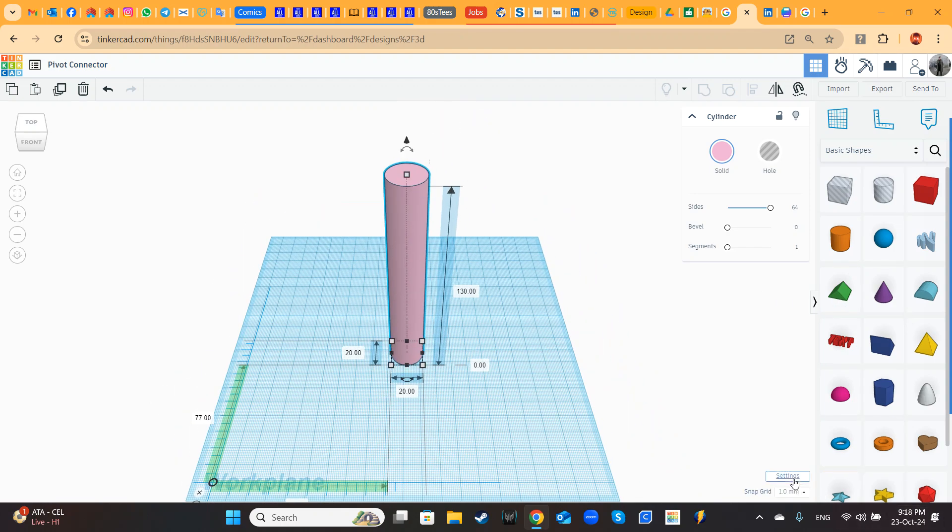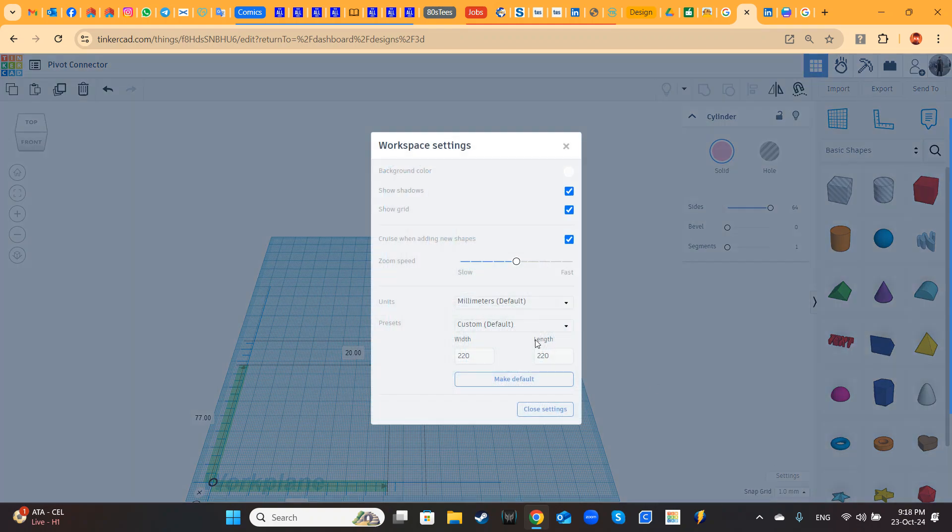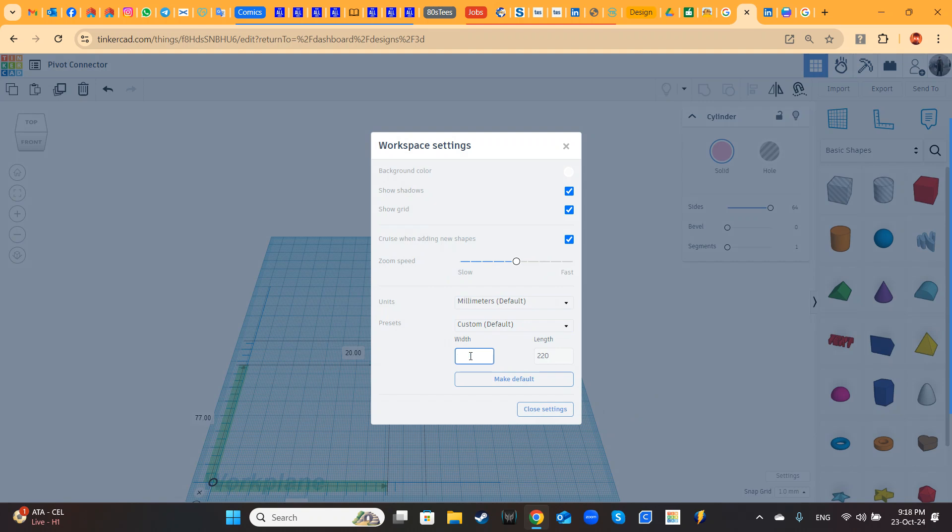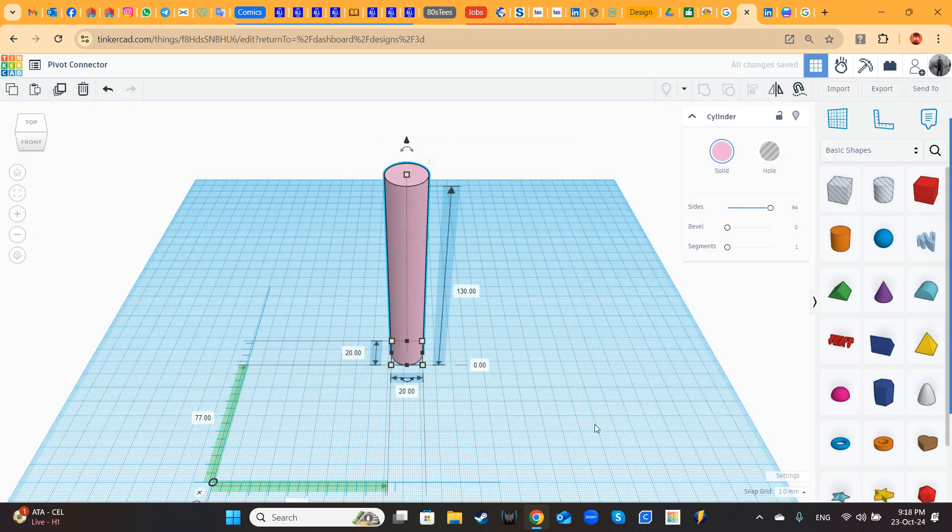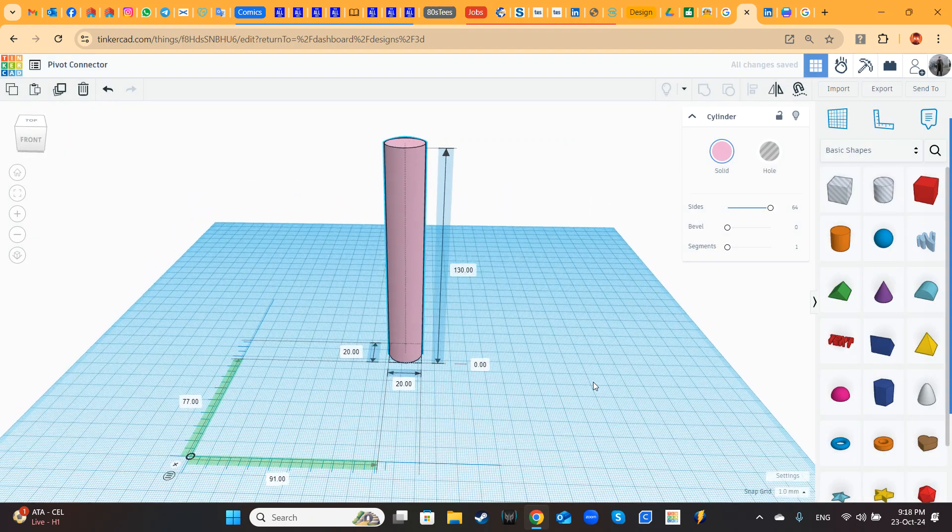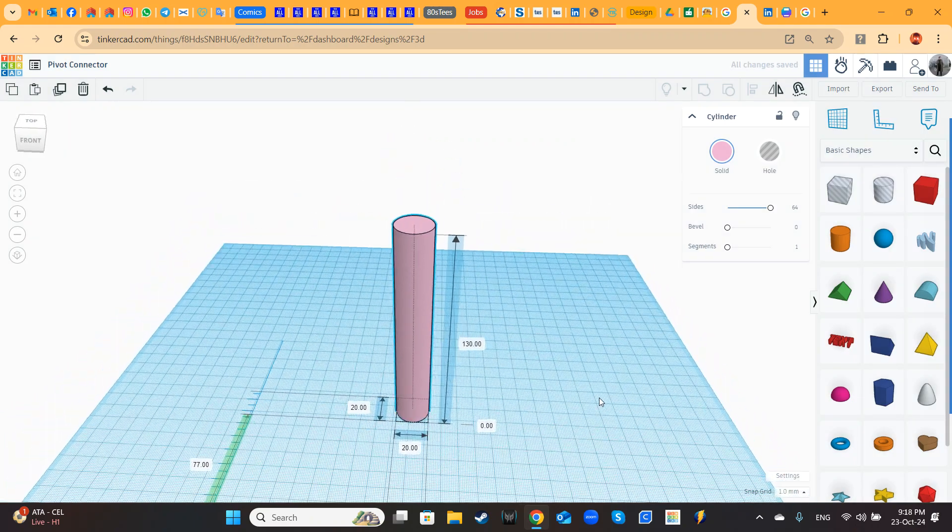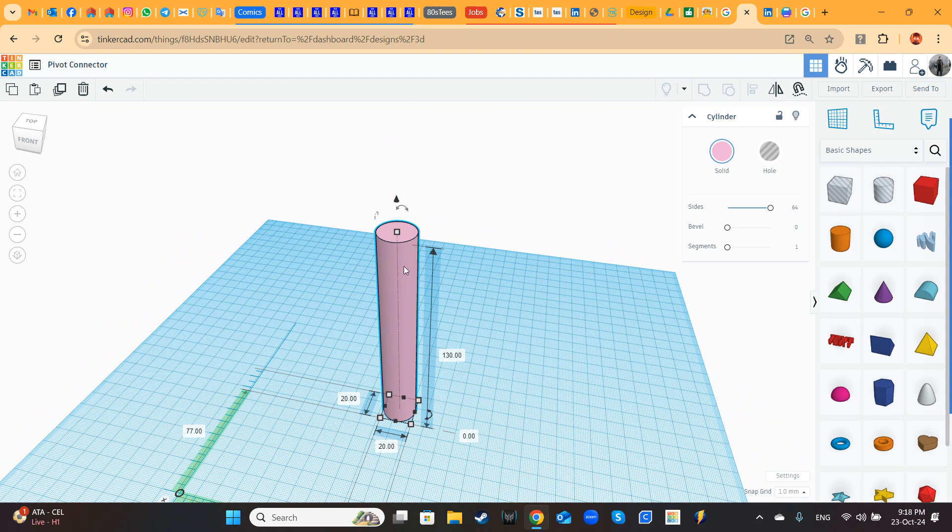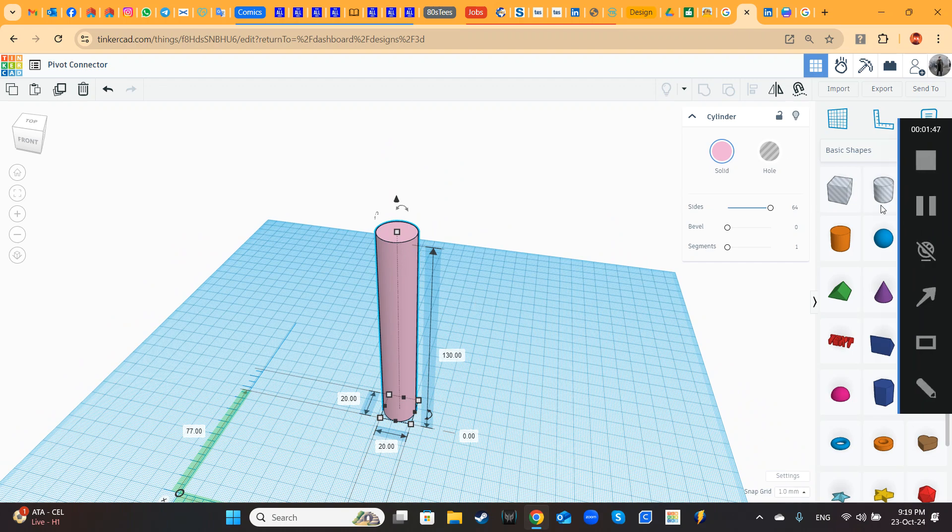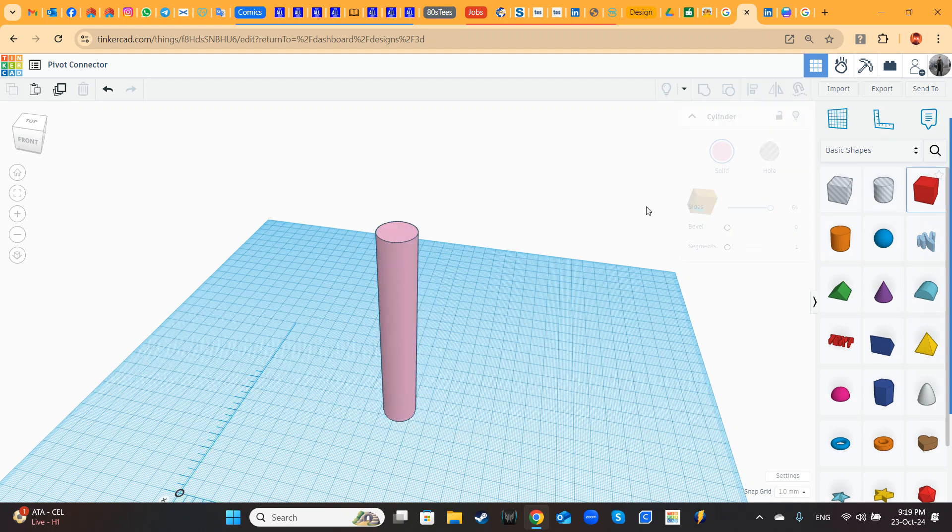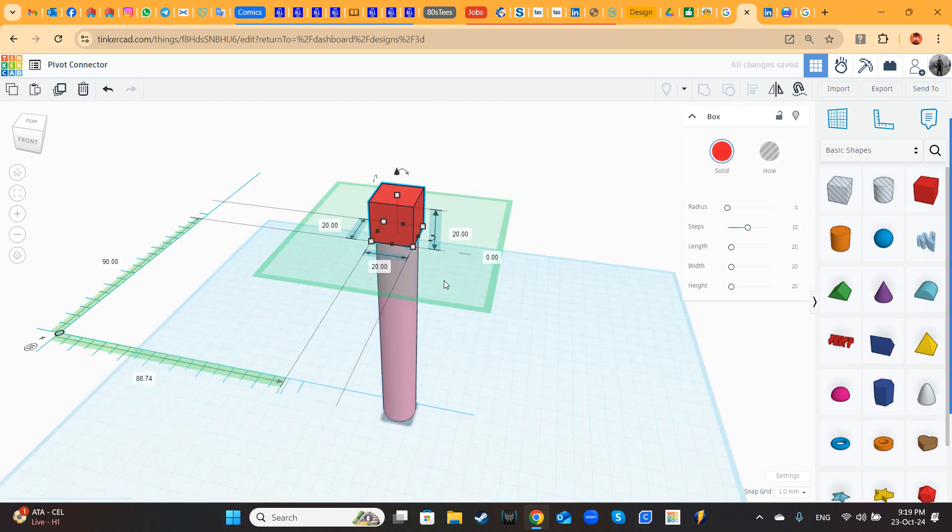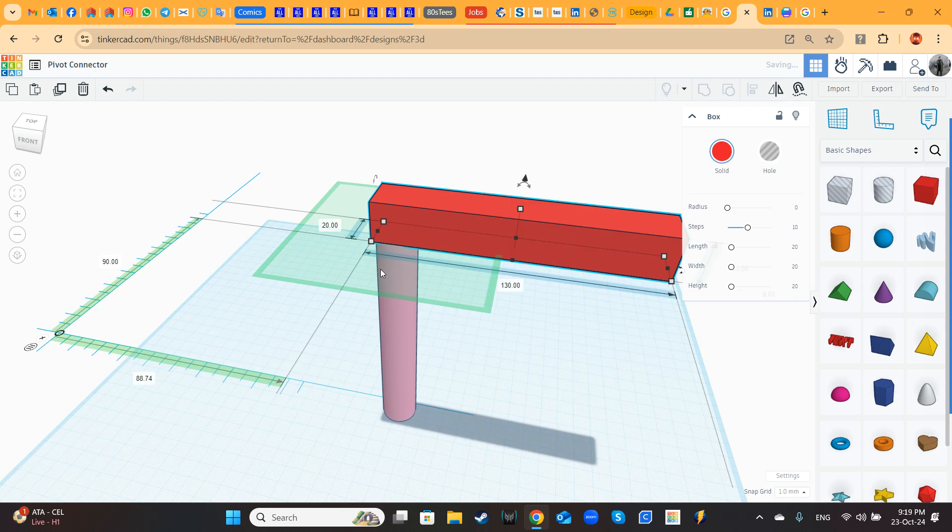Maybe I will increase a bit the work plane. Let's make it 400 per 400. Much better. Now over this cylinder I will place a box. I am placing it on top. Let's make it 130 long.